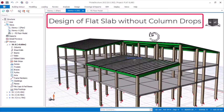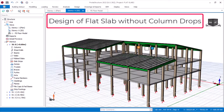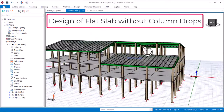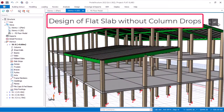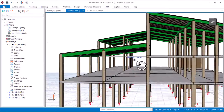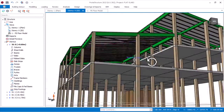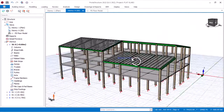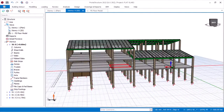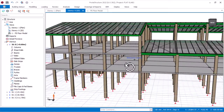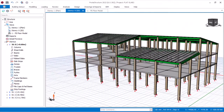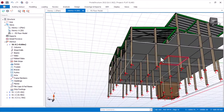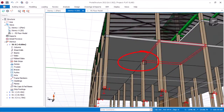Hello, welcome to Erkideo. We are a training platform for civil and structural engineers. My name is Justice Unwaka and I am your instructor. Today, I will be showing you how to design a flat slab without any column drop.